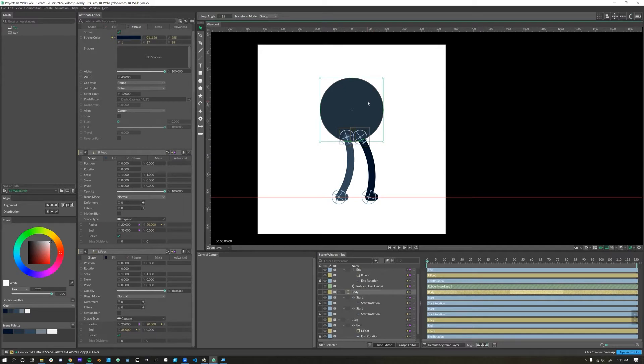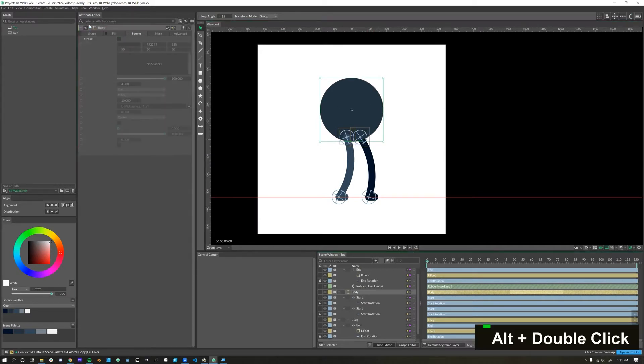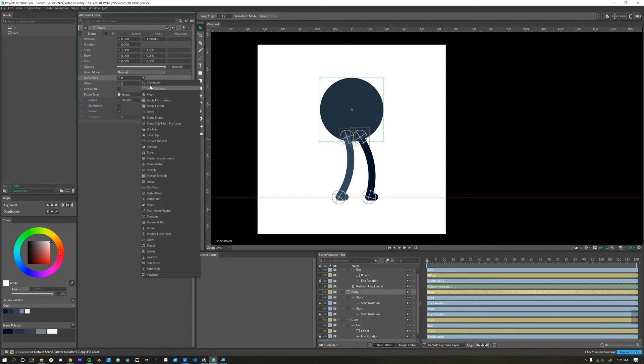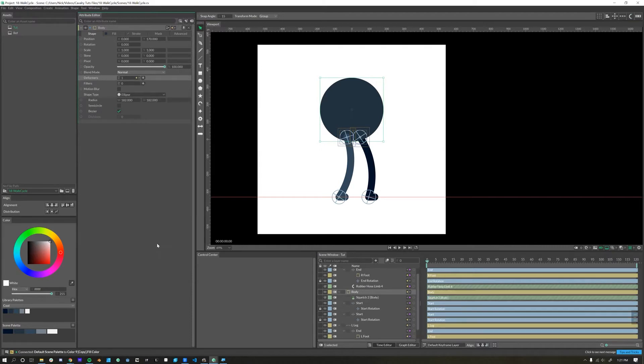The last detail we'll add is a squash effect onto the body. We'll open that up, go into the shape tab under deformers, head down to squetch. Sometimes they call it squash, but squetch. We'll add this squetch effect to our body.